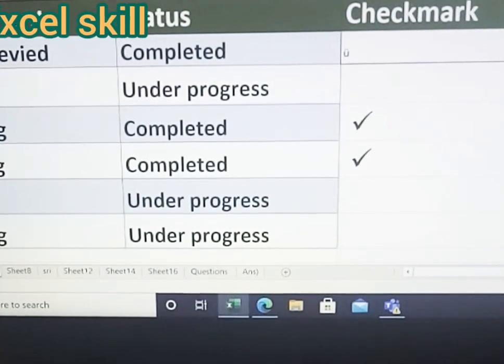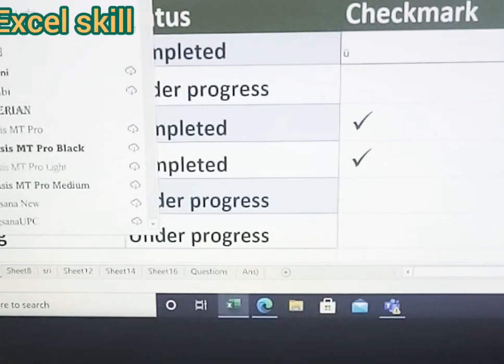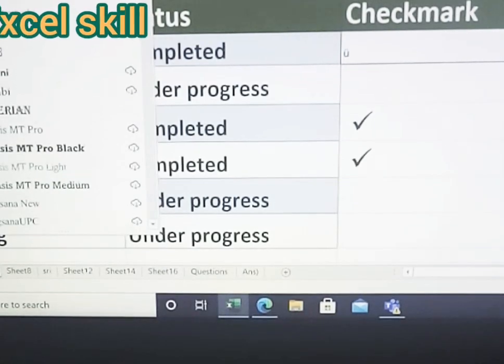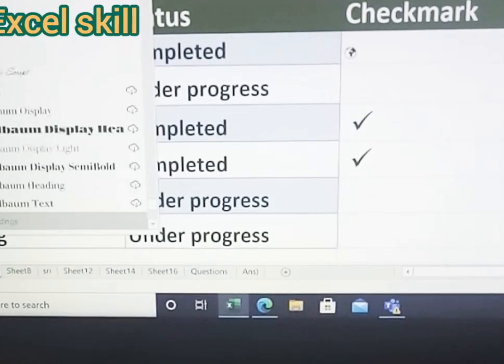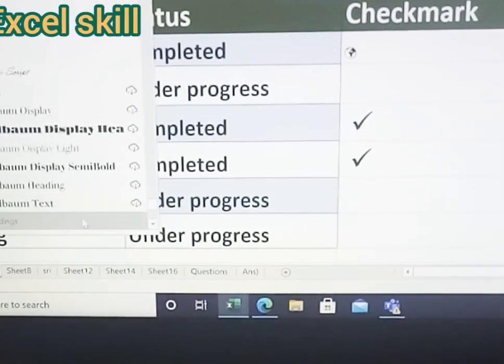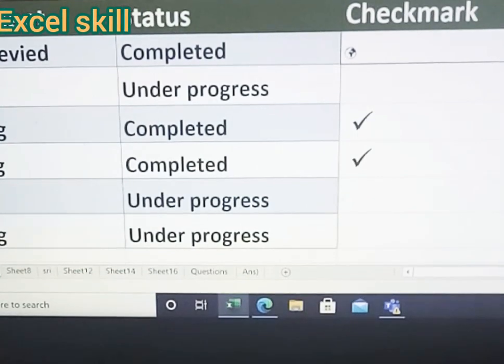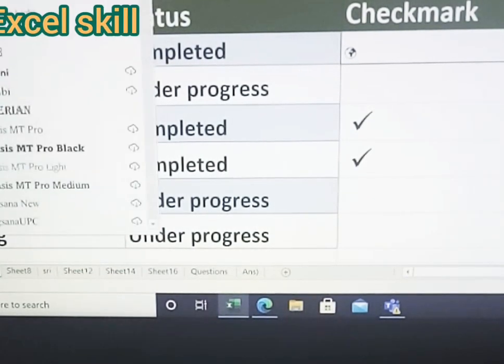Go here, font Wingdings. Just a moment, Wingdings.